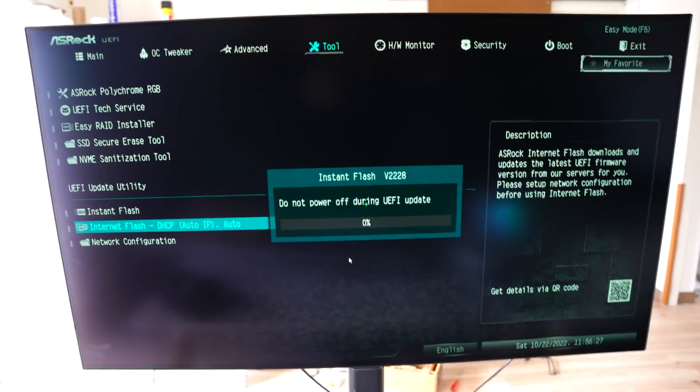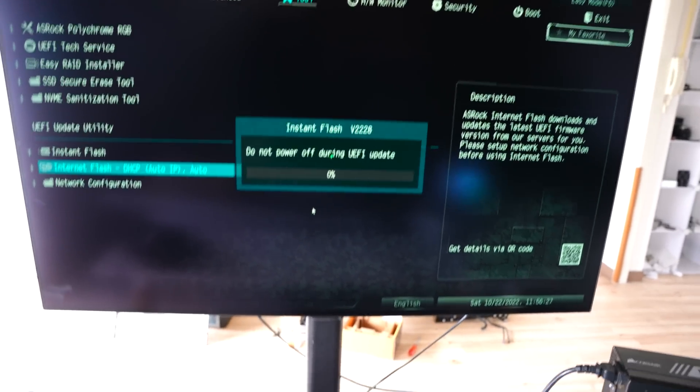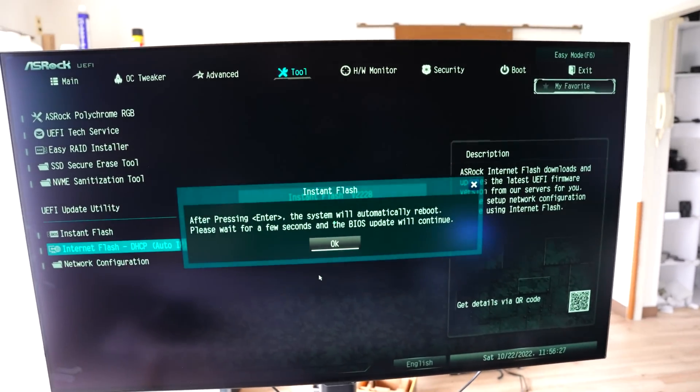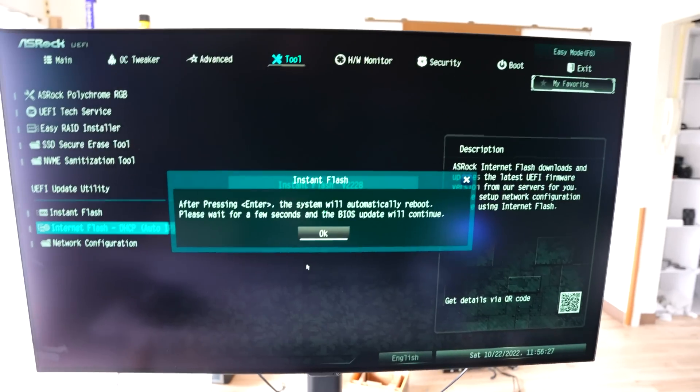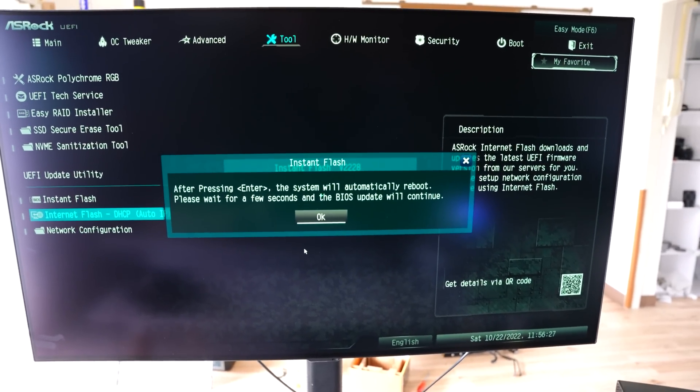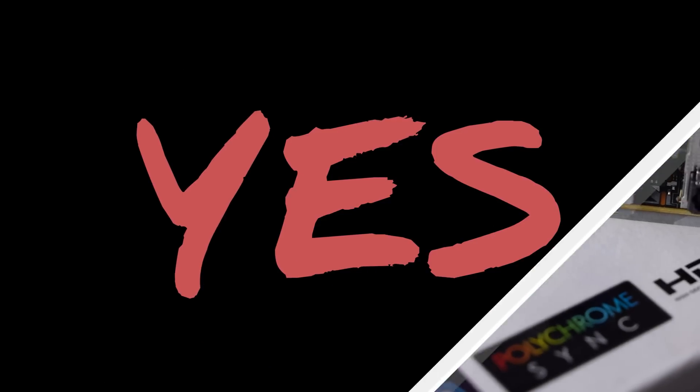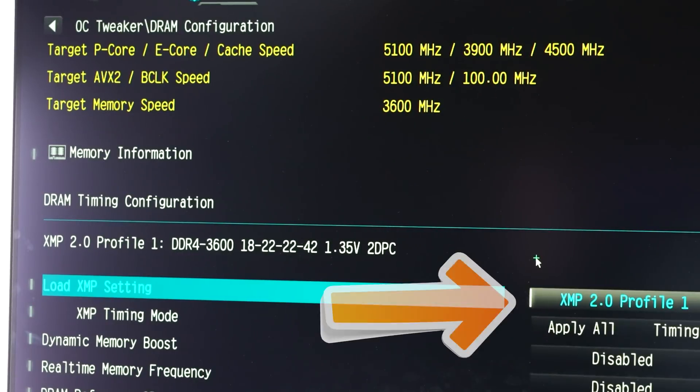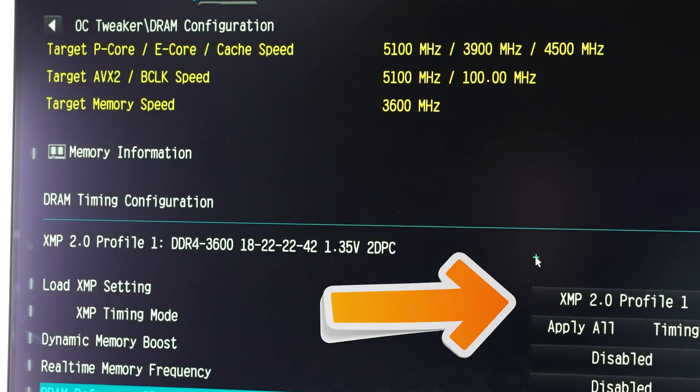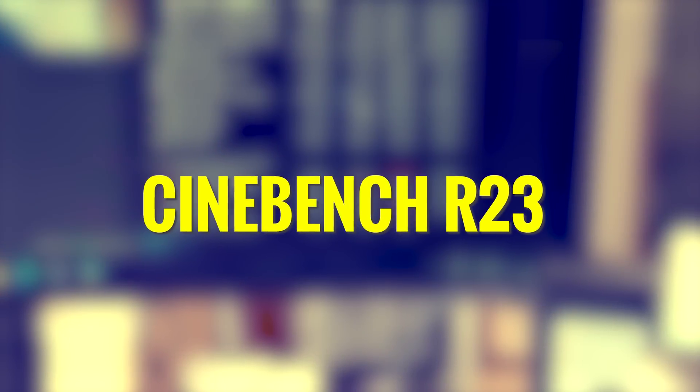Before we do this, we've just got to update our BIOS to support the 13th gen processors. And I didn't realize this board has BIOS flashback. So before we get into gaming, memory overclocks, check. And now we're going to check Cinebench.